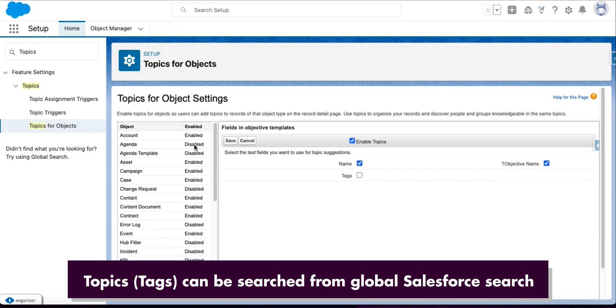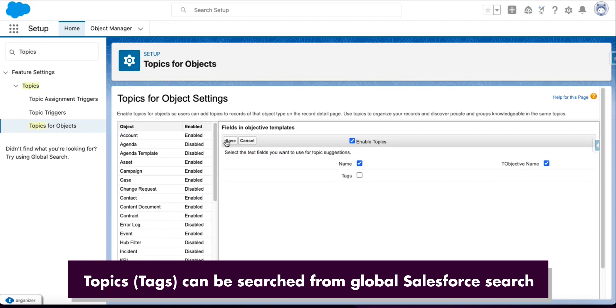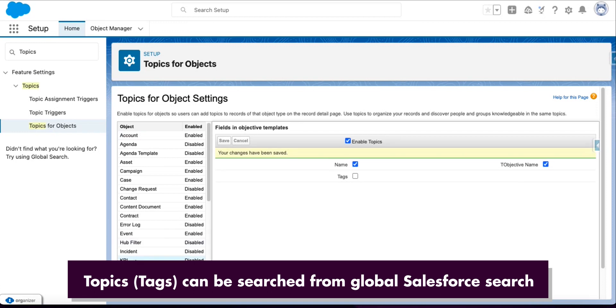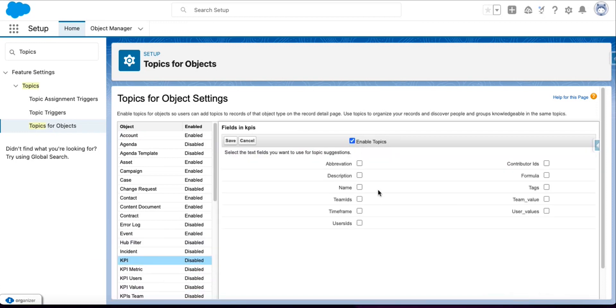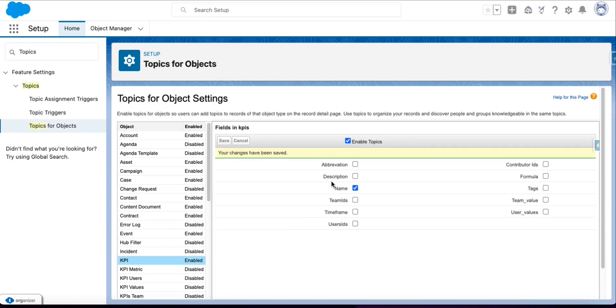Save it. Then go to KPI and enable it. Select Name and save it. Now the topics are enabled for all the required objects.